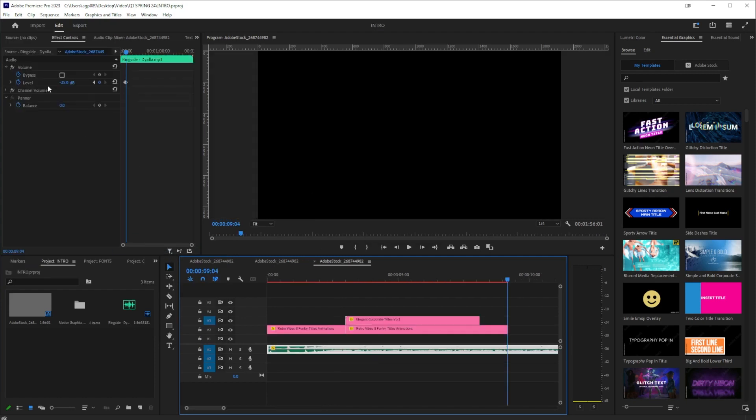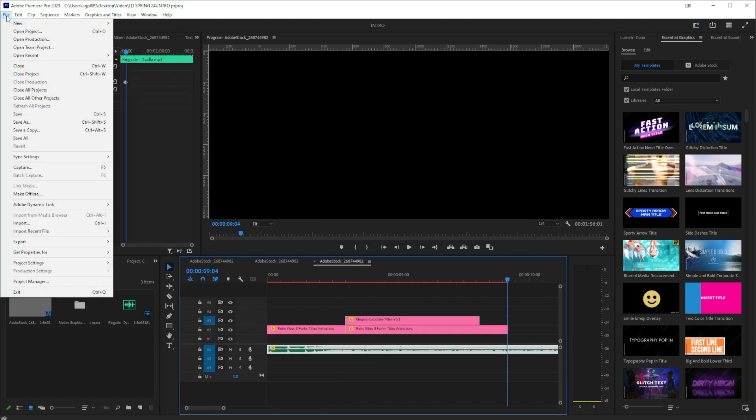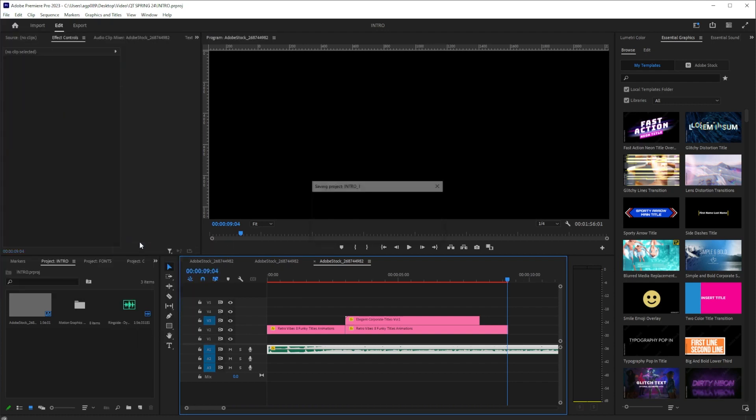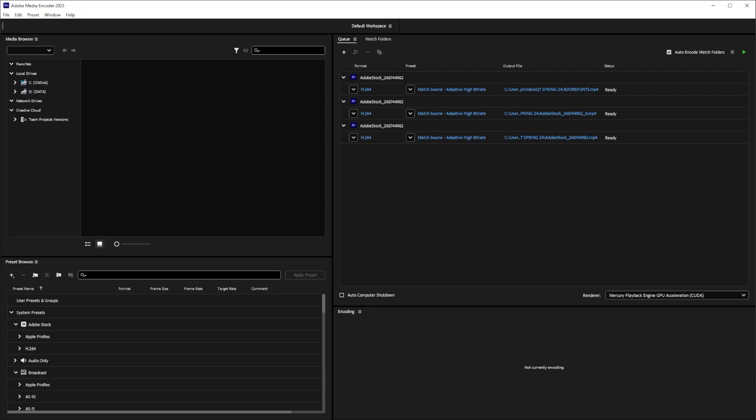I already have Media Encoder open. If you don't have Media Encoder open, this will pop Media Encoder up and you'll see something like this. Here in Media Encoder we can see our files are all here.